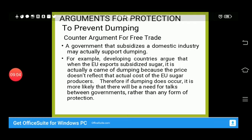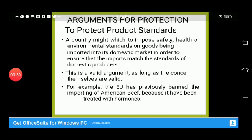The counter-argument is that a government that subsidizes a domestic industry may actually be supporting dumping itself. For example, developing countries argue that when the European Union exports subsidized sugar, it is effectively dumping because the price does not reflect the actual cost. Therefore, if dumping does occur, it is more likely that there should be talks between governments rather than imposing protectionist measures.